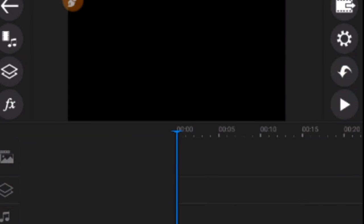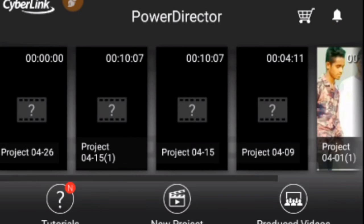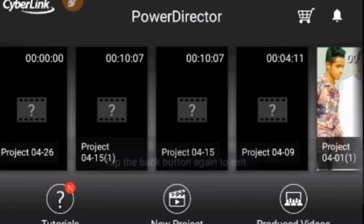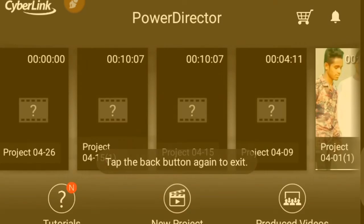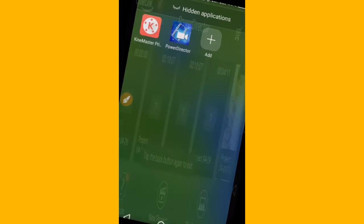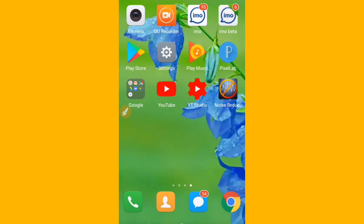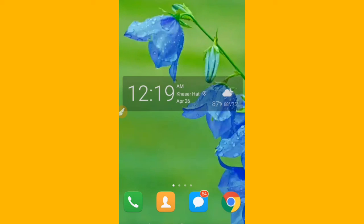I've shown you two different video editing apps with quality output. Please try these apps yourself. If you liked this video, please like it and leave a comment about what you think.